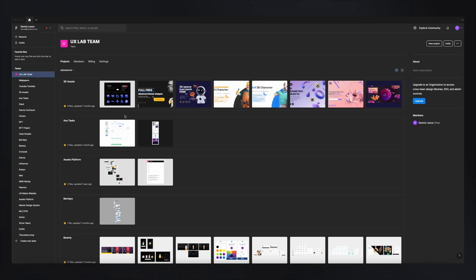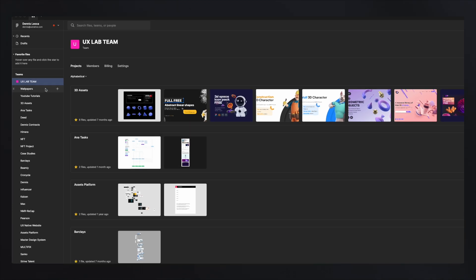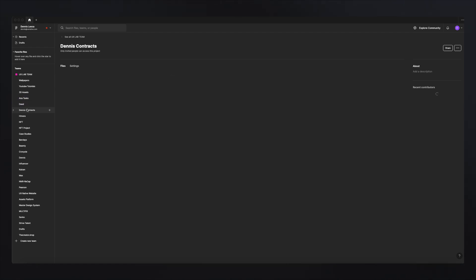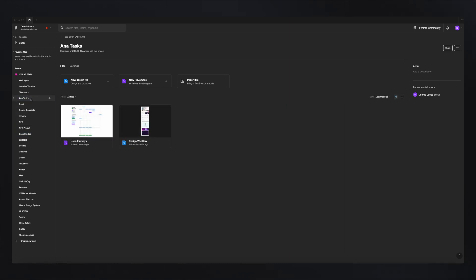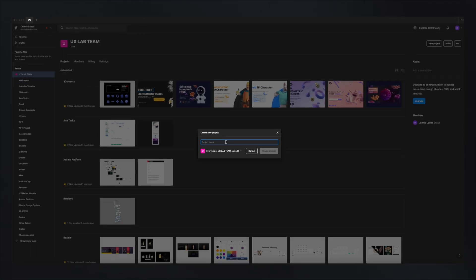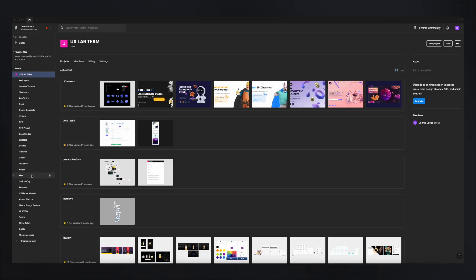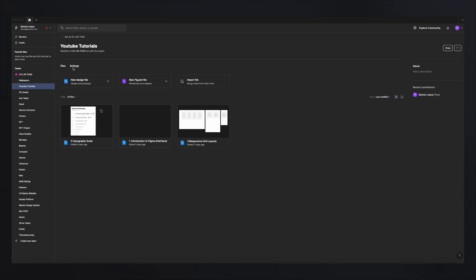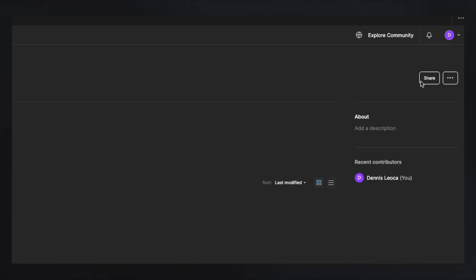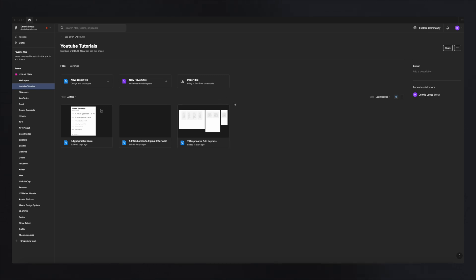After you open Figma, you'll have a welcome screen that can be split into two separate sections. The left section is where you manage your teams and projects — think of it as a foldering system. The team is the main folder, underneath you have all the projects, and inside those projects you have the actual files. To create a project, click on your team, select New Project, and then you can create files inside. You also have the option to import a file, and on the right side there's a sharing option to share your project.